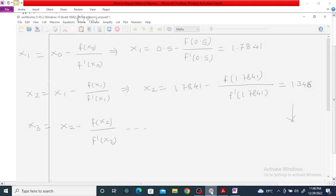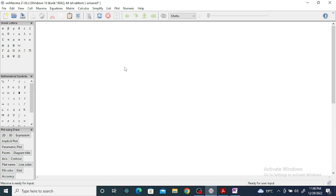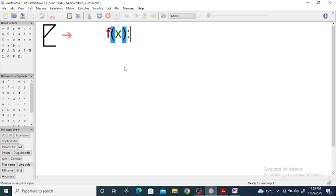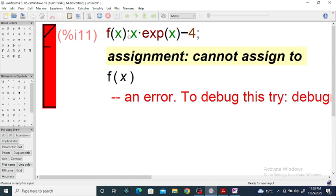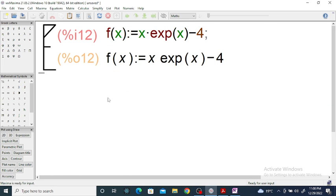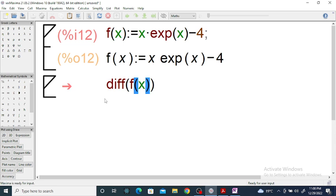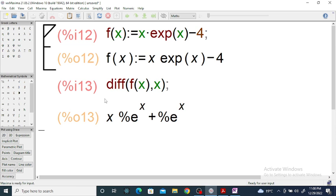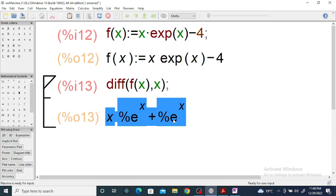Now we are going to use Maxima to solve the Newton-Raphson method. The given f(x) is equal to x into exponential of x, that is eˣ minus four. We enter f(x) in Maxima, and if we find the derivative, the derivative of f(x) with respect to x is equal to x·eˣ plus eˣ.